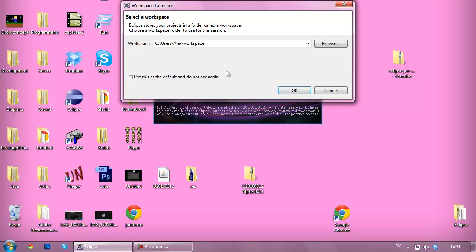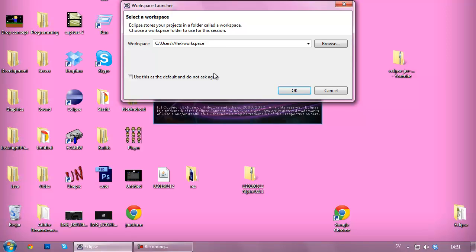Now there's one last thing we need to install - the Android ADT. I'm not entirely sure what it stands for, I think it's Android Development something. It's used for developing Android applications, and in this tutorial that's what we're going to download.